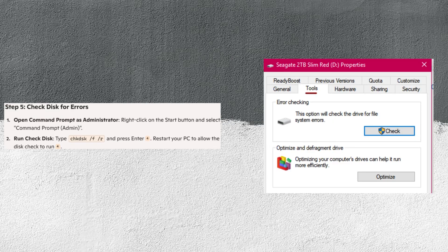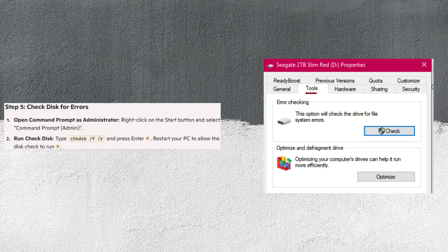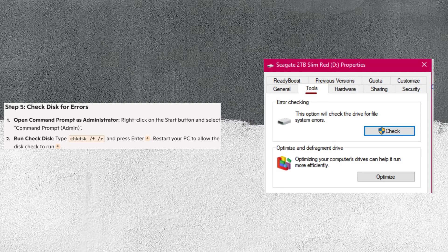Then right-click on the Start button and select Command Prompt Admin. Type chkdsk /f /r and press Enter. Restart your PC to allow the disk check to run.